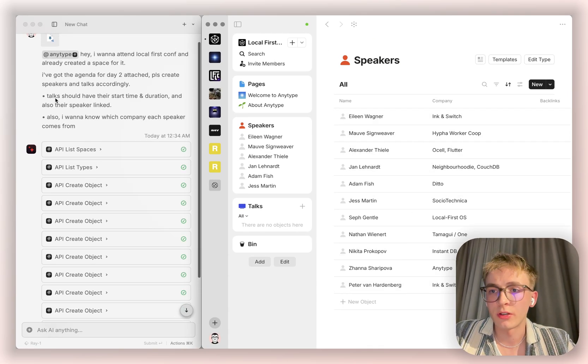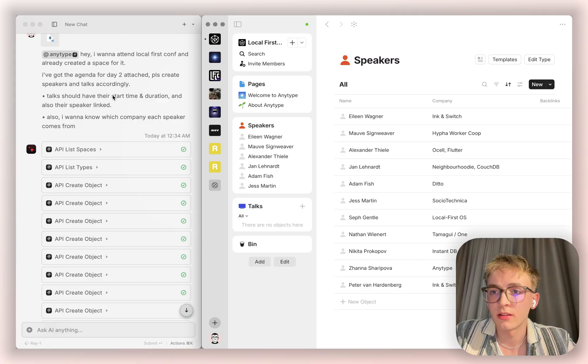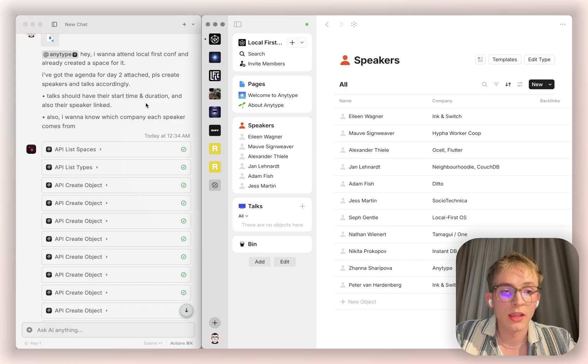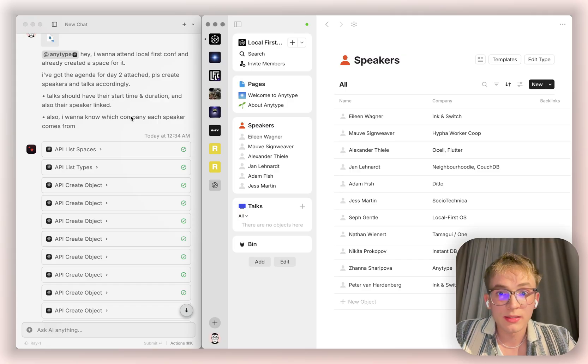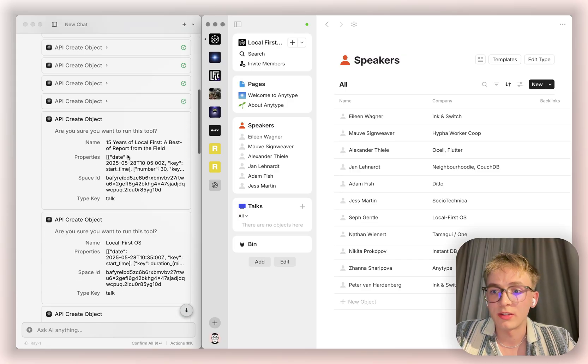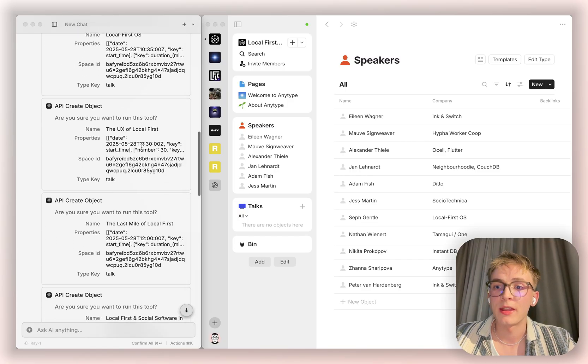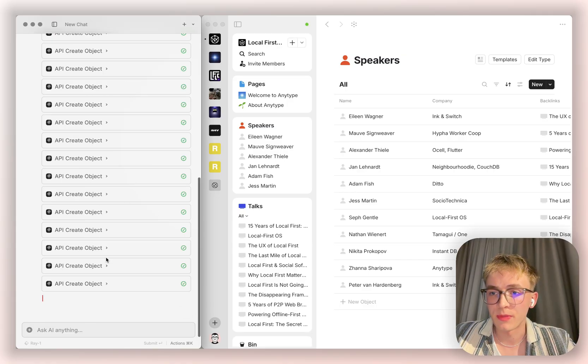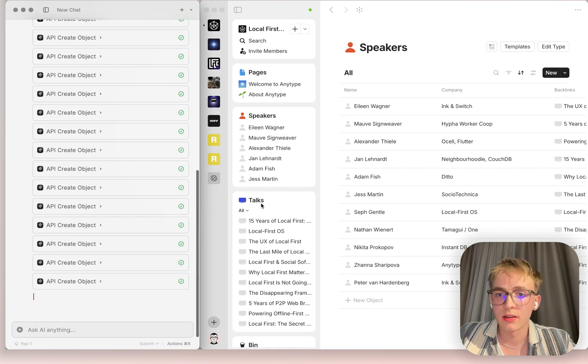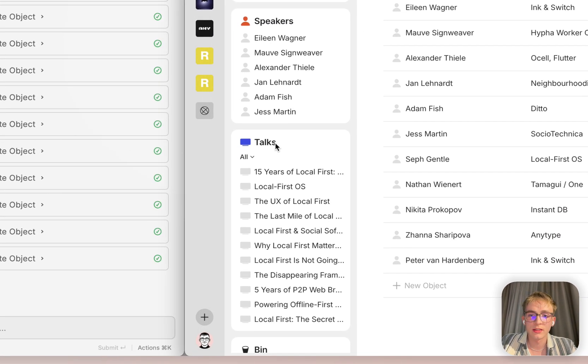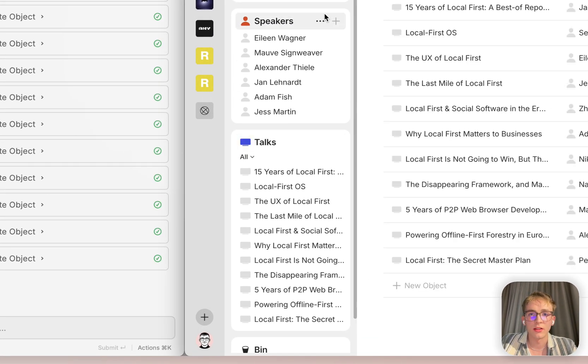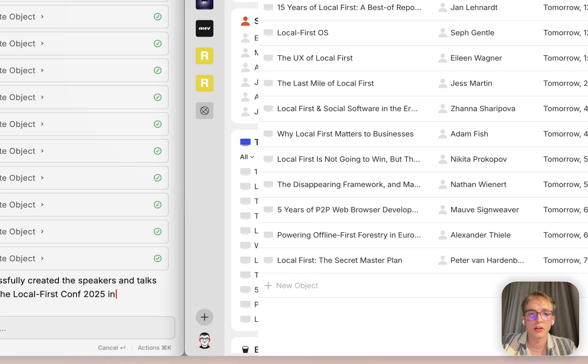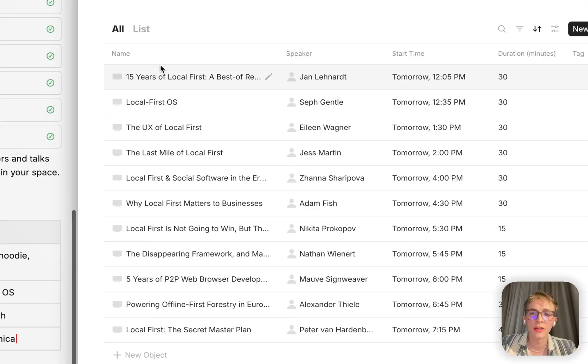And I also told it for the talks, I want to know about the start time, the duration and the speaker who's actually giving a talk. And that's why the assistant now went on and created all the talks and we can have a look.